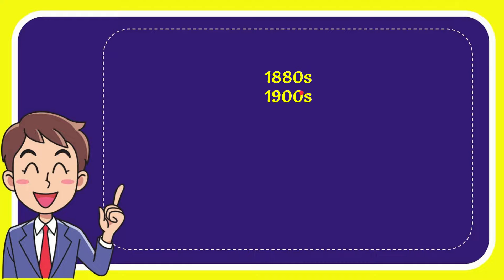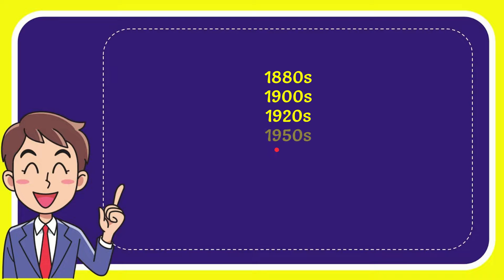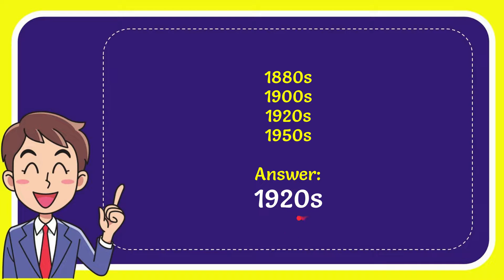First option is 1880s, second option is 1900s, third option is 1920s, and last option is 1950s. The correct answer is 1920s. That's the answer for the question.